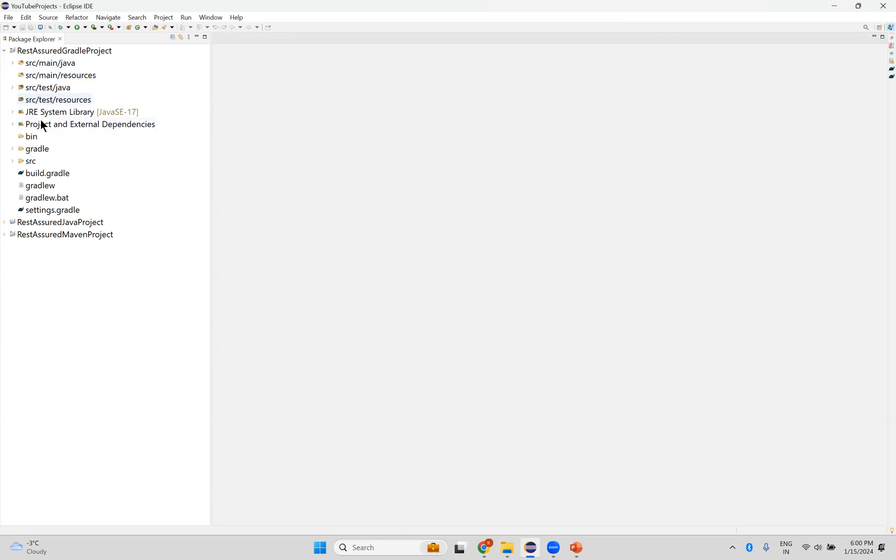You see? From now onwards, you can see this font for your folders and packages. This way you can change your Package Explorer font size.